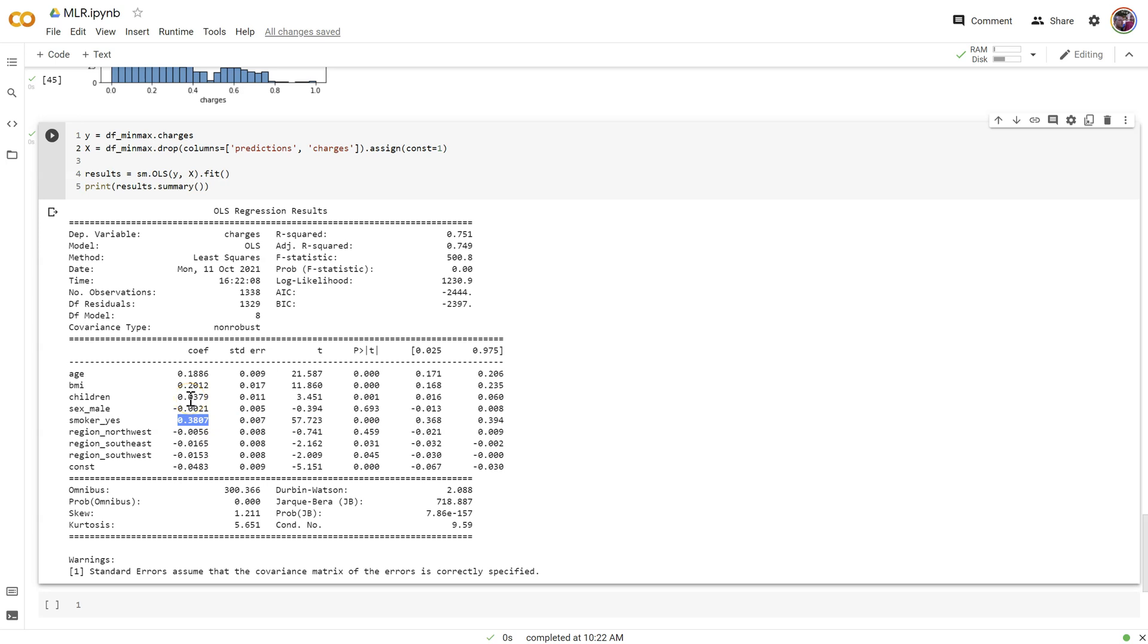So again, standardization, it's great for helping us compare coefficients doesn't affect our predictions, doesn't change any of the distributions and it won't, it won't improve the prediction at all, but it's useful for interpretation. And there'll be other algorithms that we'll learn later on that do benefit greatly and improve their predictions based on when the data has been standardized. So it's a useful technique to learn.